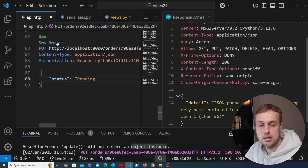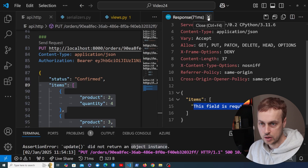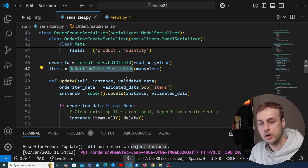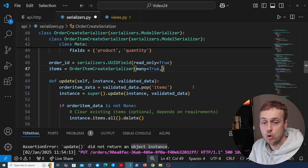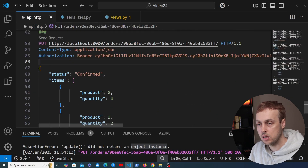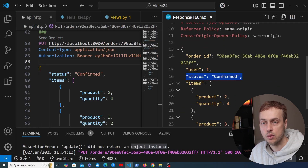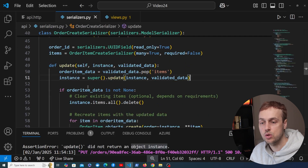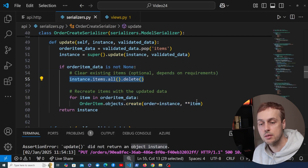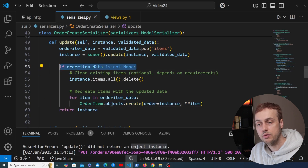If we go back to api.http and remove items from the request, we'd expect to still be able to send it — but we actually get an error because the items field is required in the PUT request. That's something we want to address in serializers.py: the items field is set to the nested order item create serializer, and if we want to make items optional we can set required=False.